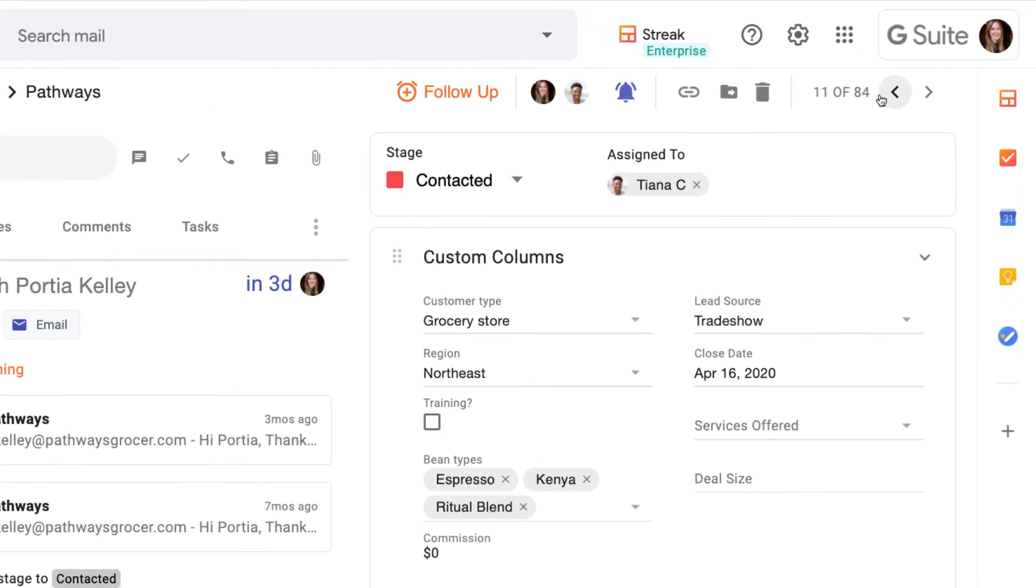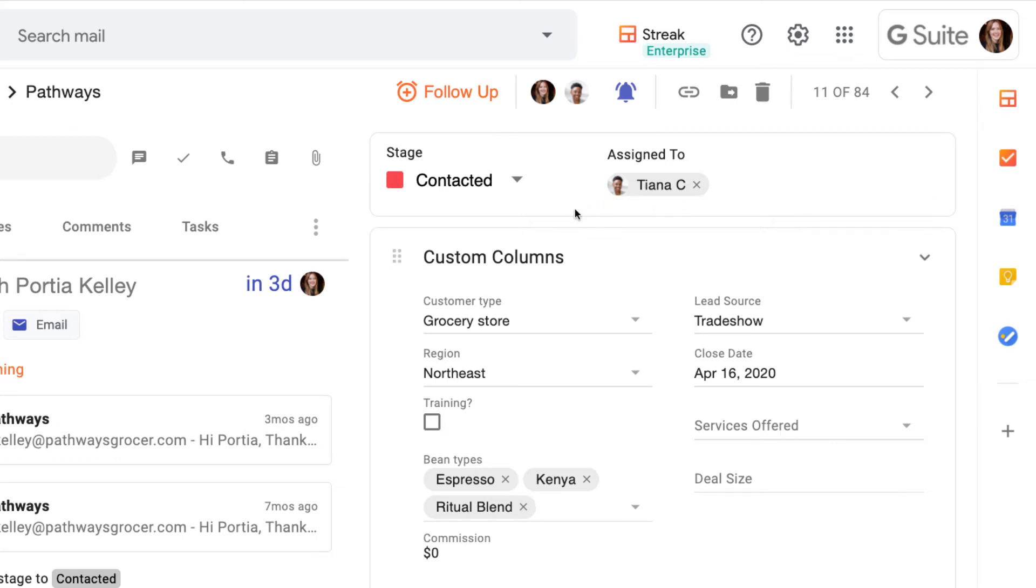On the right side of the box view, we can see all of the information from our pipeline columns, starting again with the stage and who the box is assigned to. This is the same information that we saw in our pipeline view, arranged by column type.